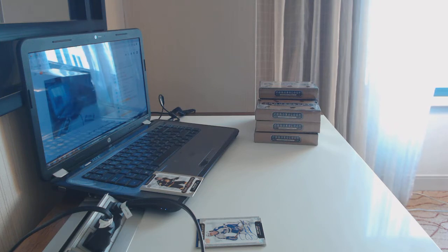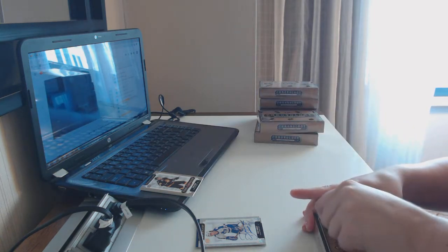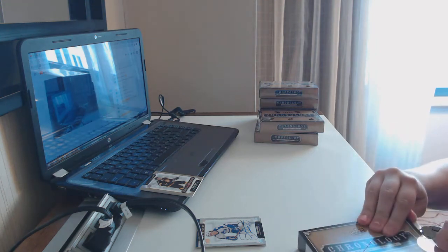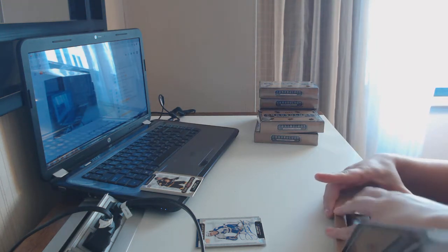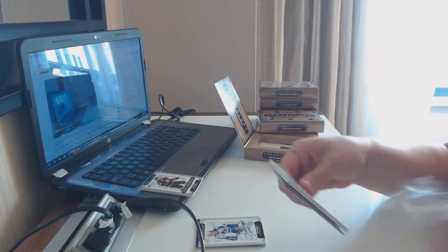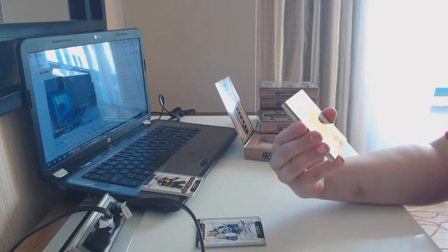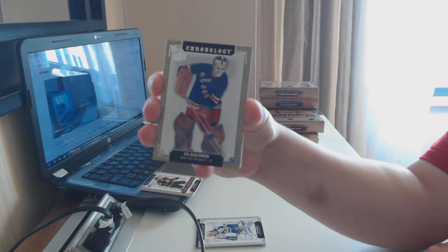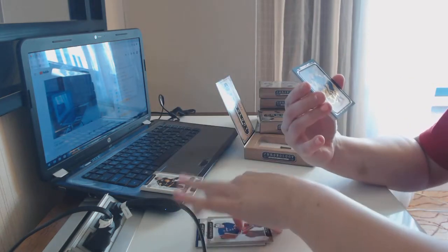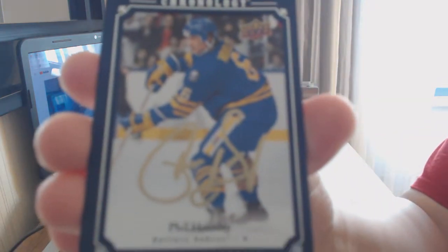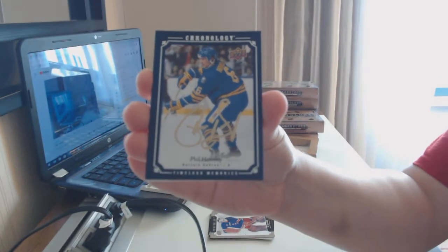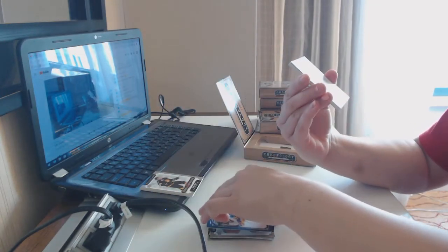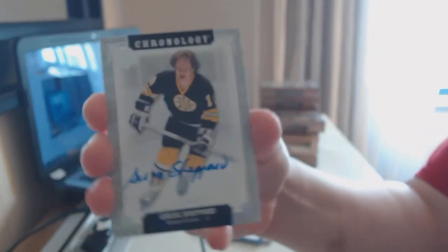I feel like it took me way too long to figure out how to break down that box. That's embarrassing. We've got number 222 for the Rangers Ed Giacomen base card. We've got a Timeless Memories Canvas Auto for the Buffalo Sabres, Phil Housley. A base auto for the Boston Bruins of Greg Shepard.